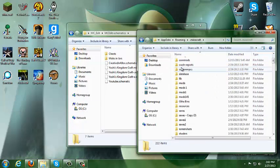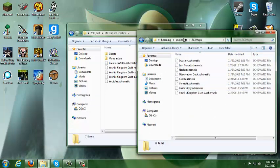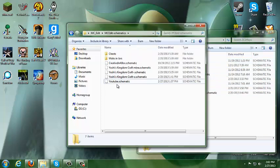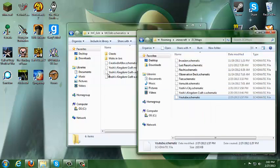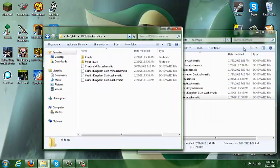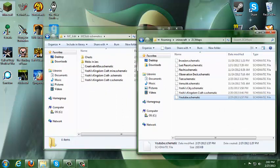Go to your .minecraft folder and scroll all the way down until you see Z3 maps. Once you're there, you should have all the lists of the maps, and then you can transfer the map over from the MCEdit Schematics folder to Z3 maps.